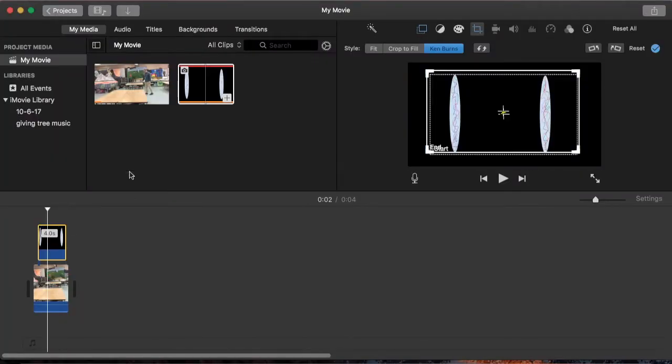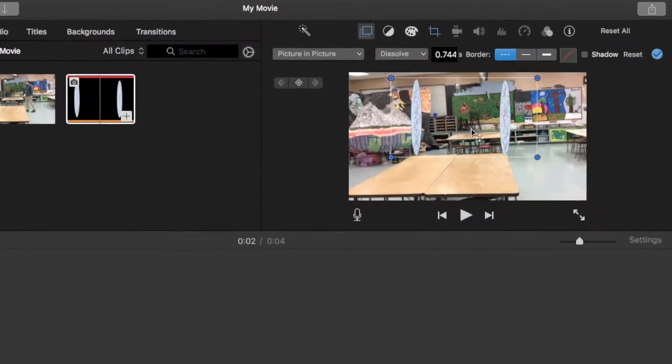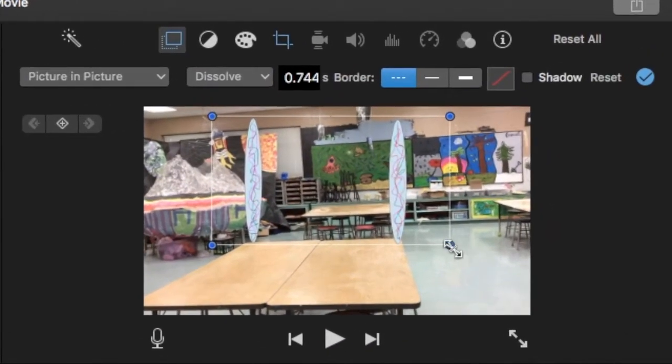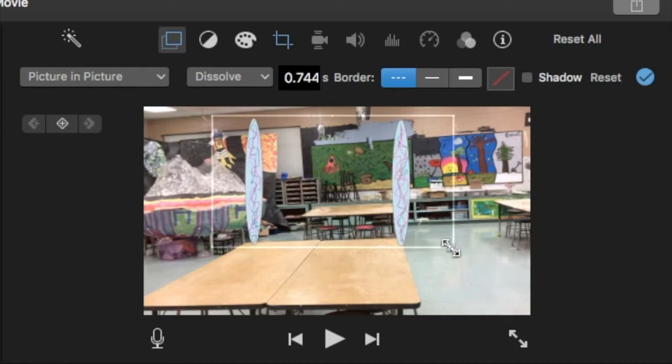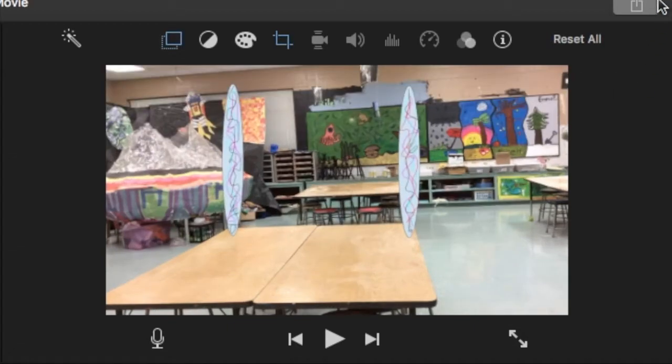And let's see how the placement is now with the picture-in-picture effect. Make it a little bit larger. And it's good enough. I'm going to hit the check.